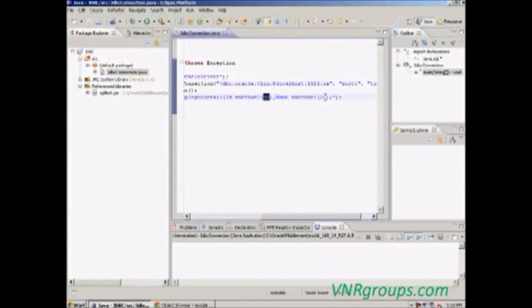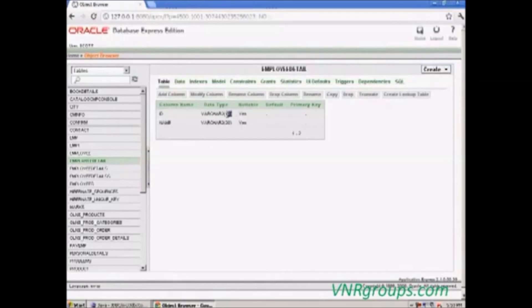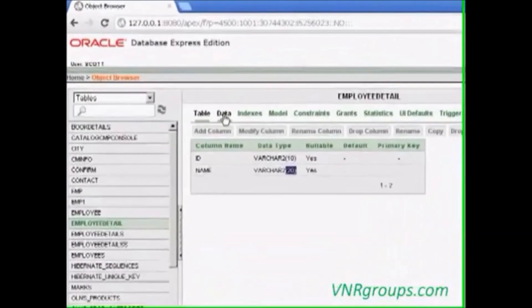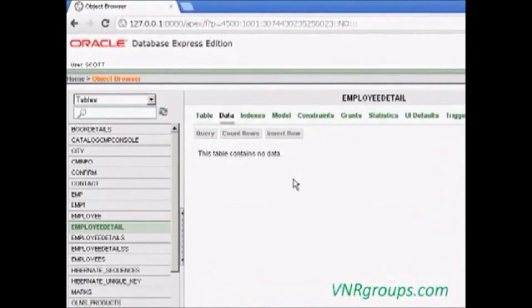ID with 10 characters, the name with 20 characters. Now there is no data in this table because just now we had created this table.